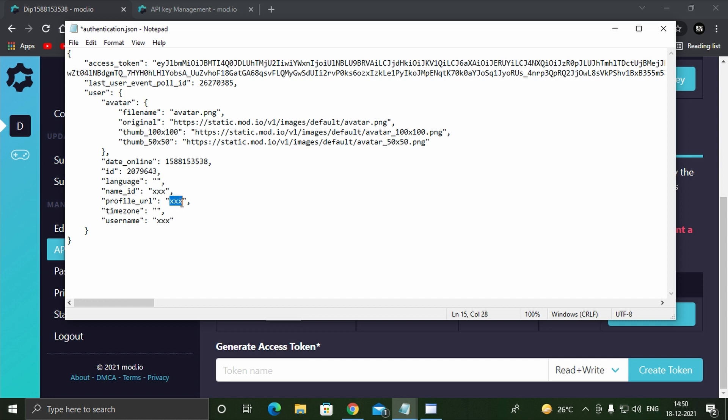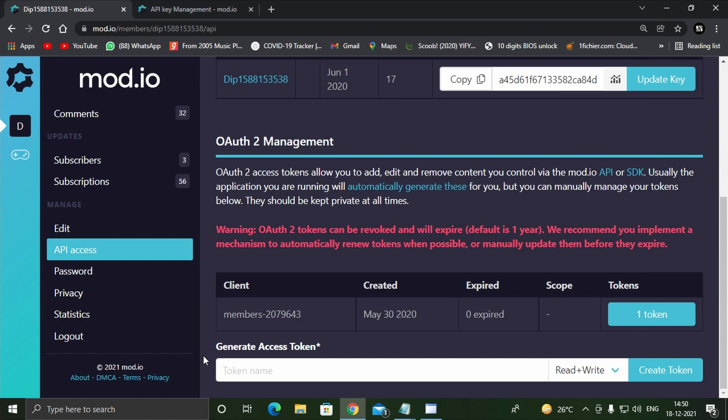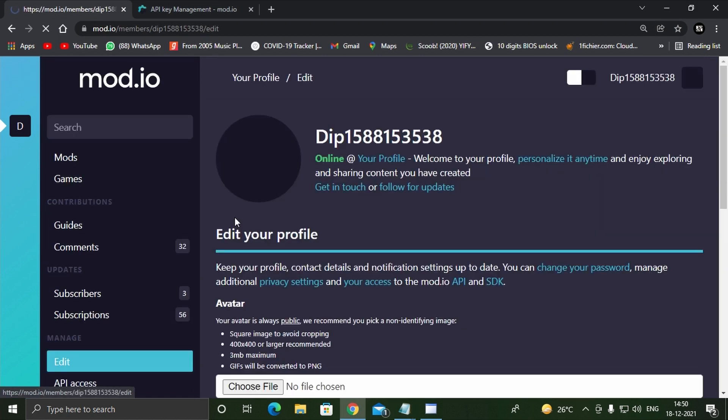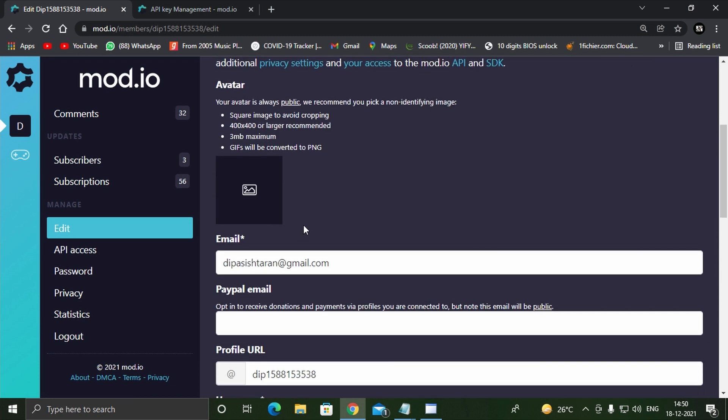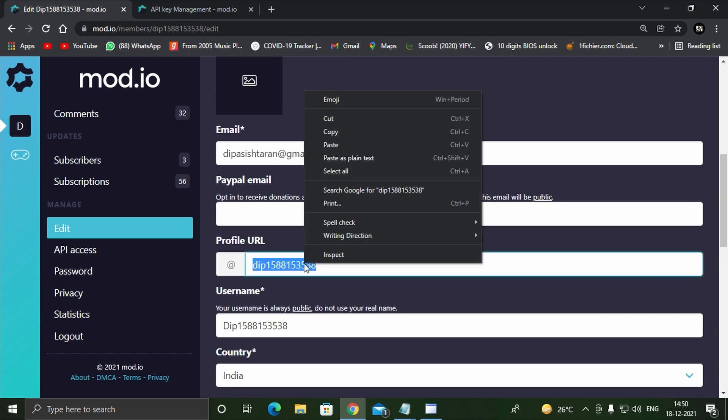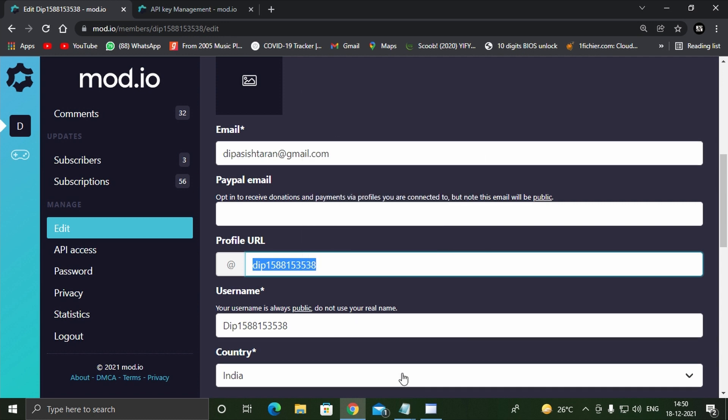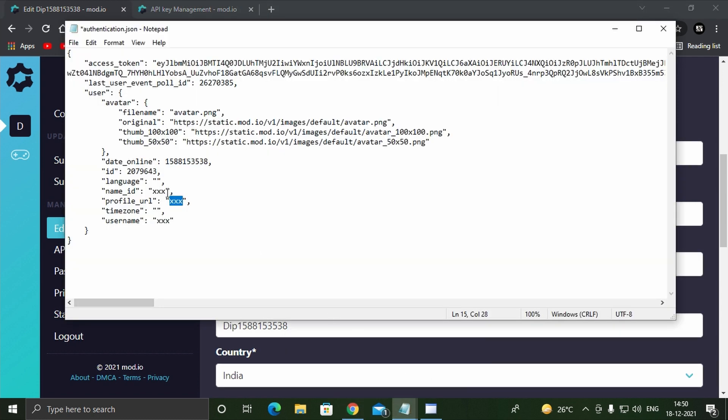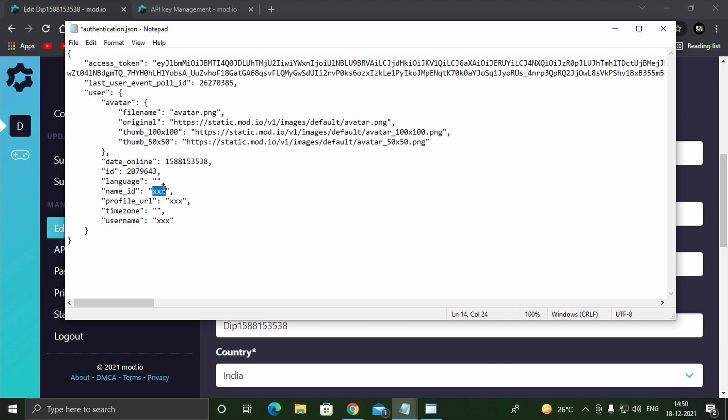Next we need to edit a field that says name_ID. For this, again head to your mod.io profile and then click on profile. Scroll down to the heading that says profile URL, then copy the text in its box and paste it in the authentication.json file between quotations as shown.